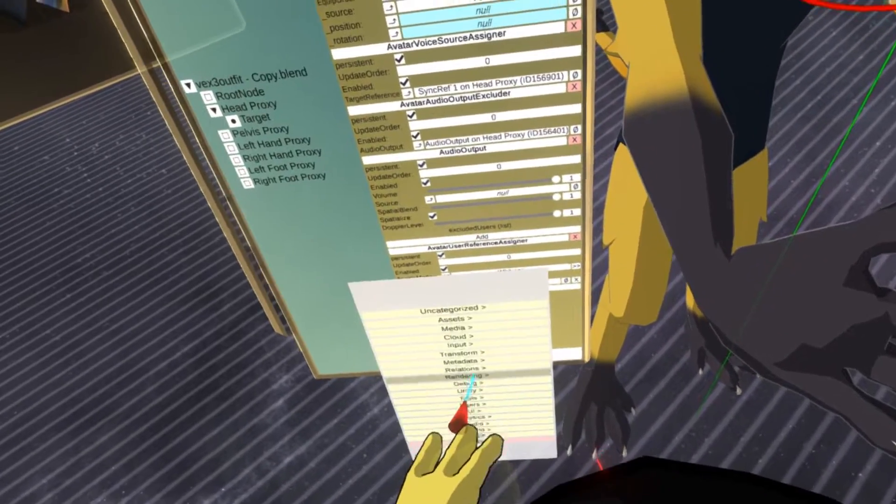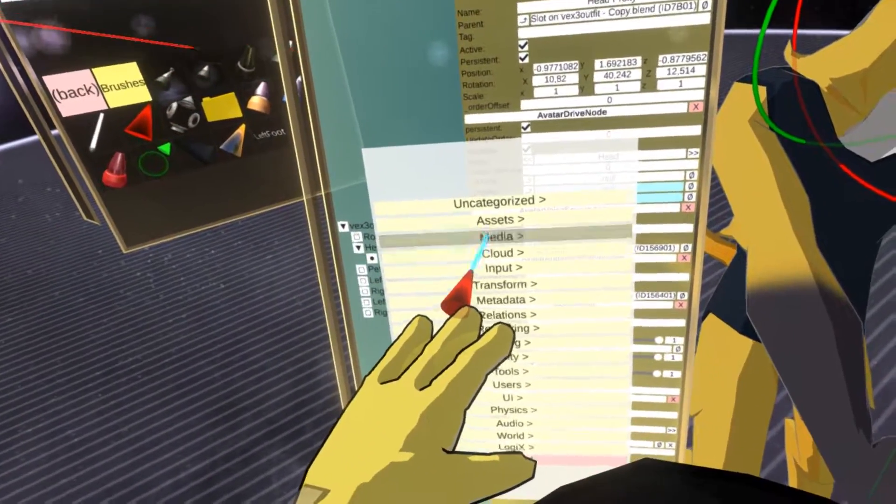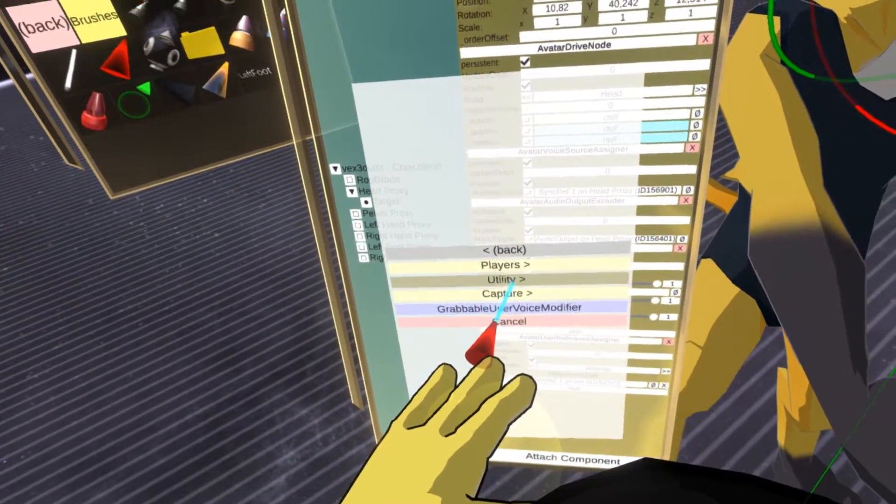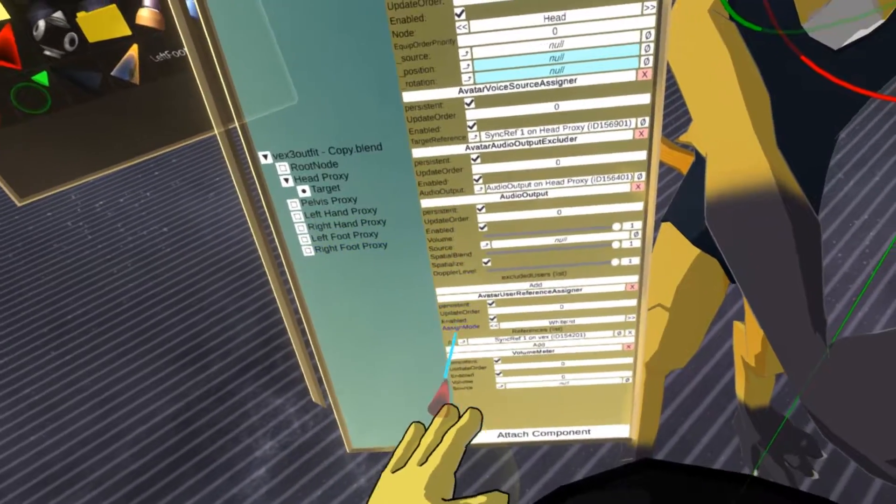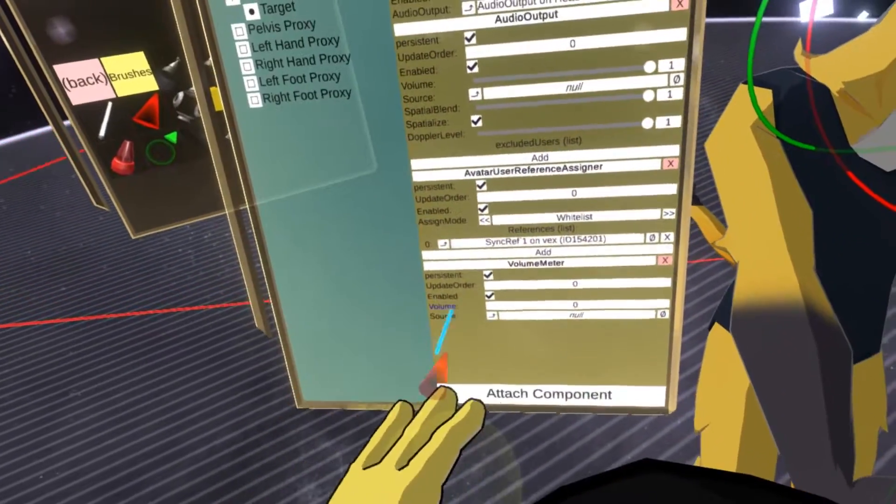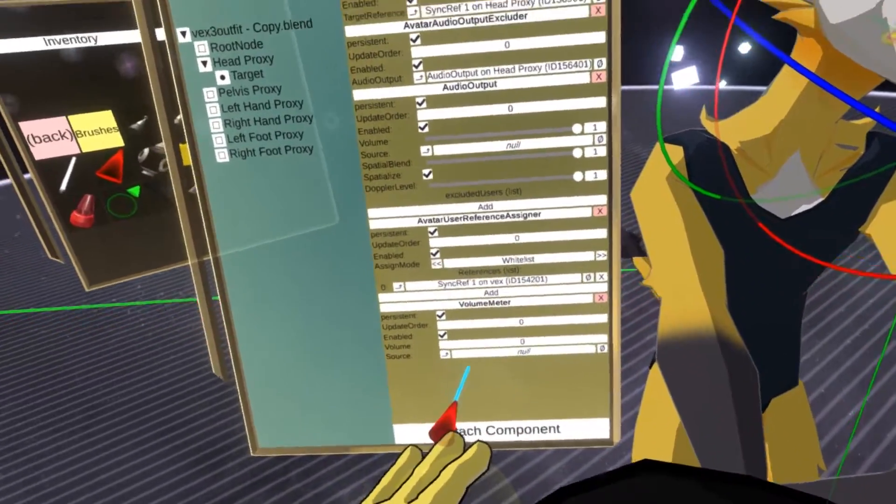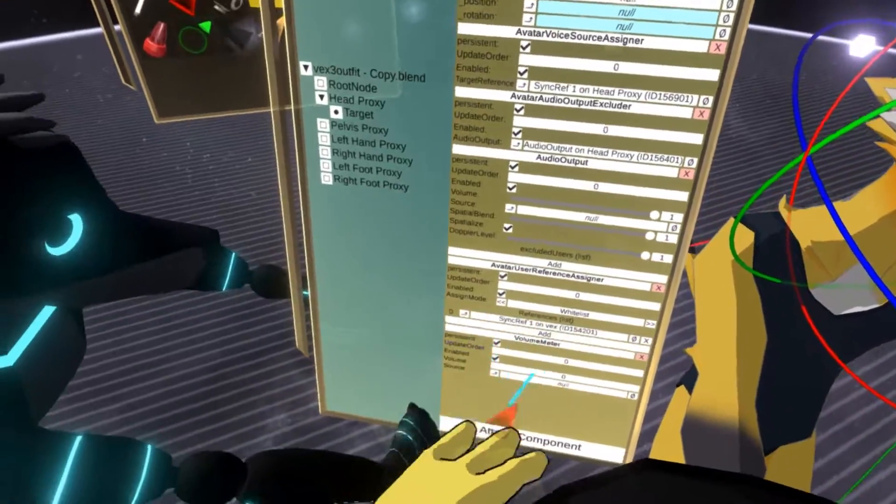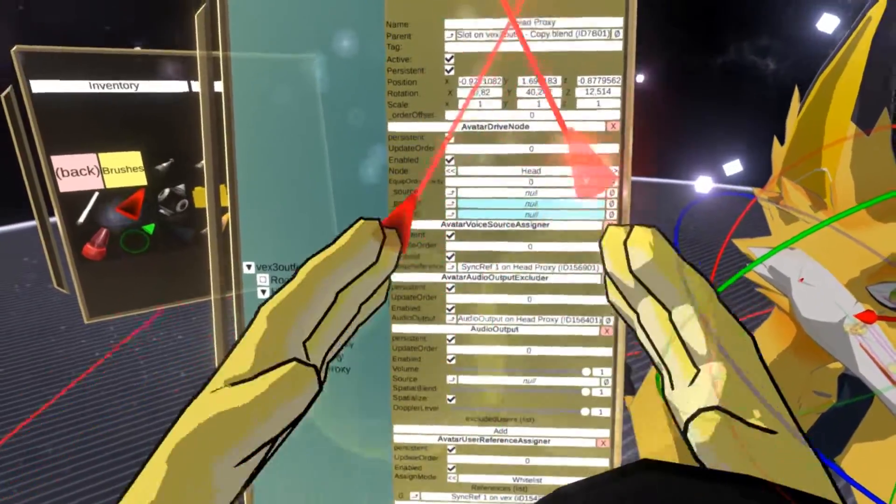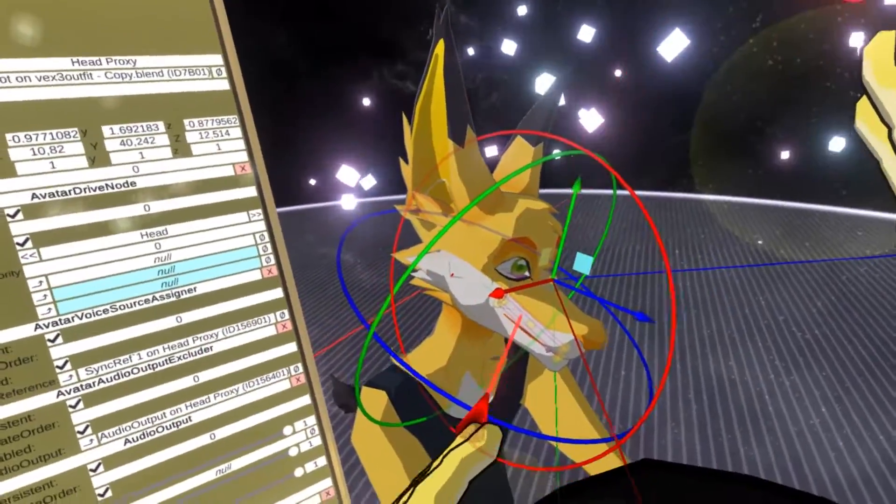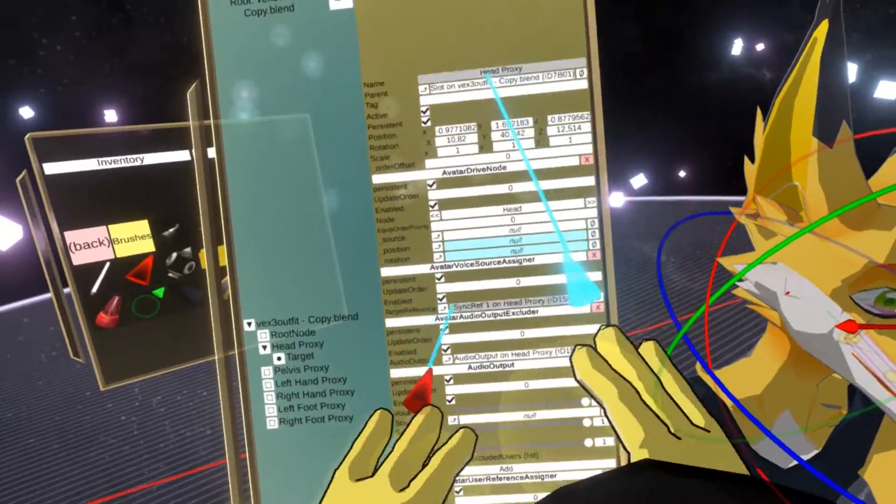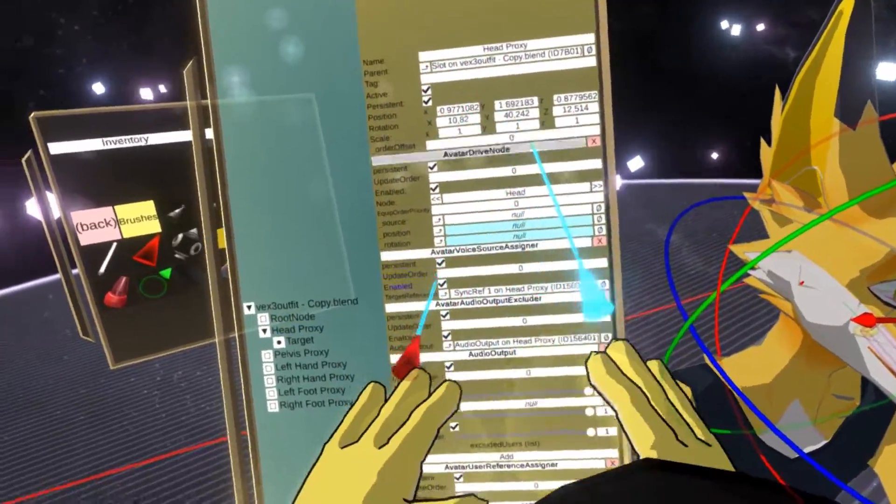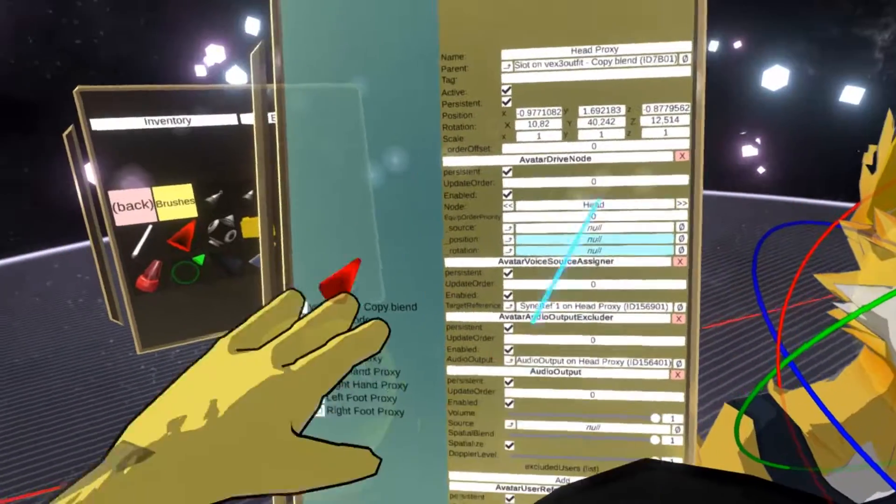So let's attach a new component. You can find it if you go to media, utility, volume meter. The volume meter needs a reference to the audio source. And because the source of the audio is set up dynamically when the avatar is equipped, we need to place a special component which takes care of that when the avatar is equipped.